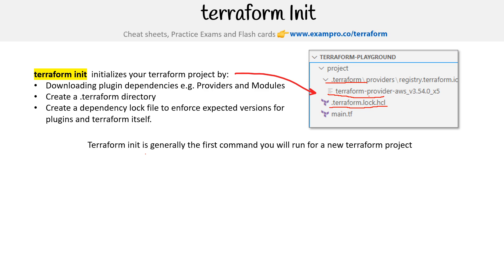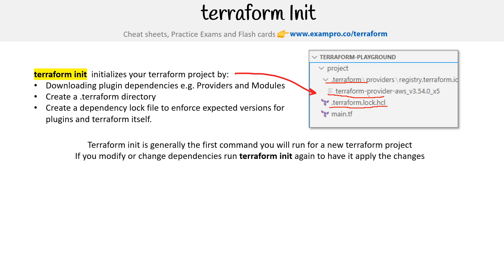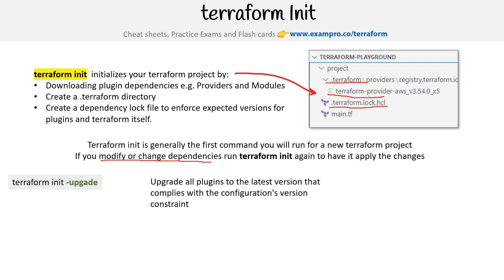Terraform init is generally the first command you will run for a new terraform project. If you modify or change dependencies, run terraform init again to have it apply the changes. You need to know that for the exam because they will absolutely ask you that.